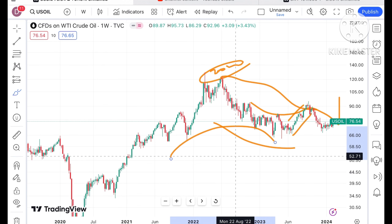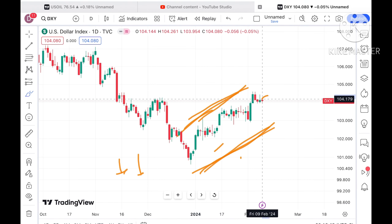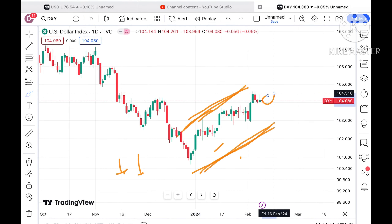So if the price keeps sustaining above 77, a further upside movement we can see. But if it tries to go down and trades below it, we can see it may move further down. There is a clear pattern forming — if the price keeps sustaining above this level, a further upside movement we can see looking at this particular chart.